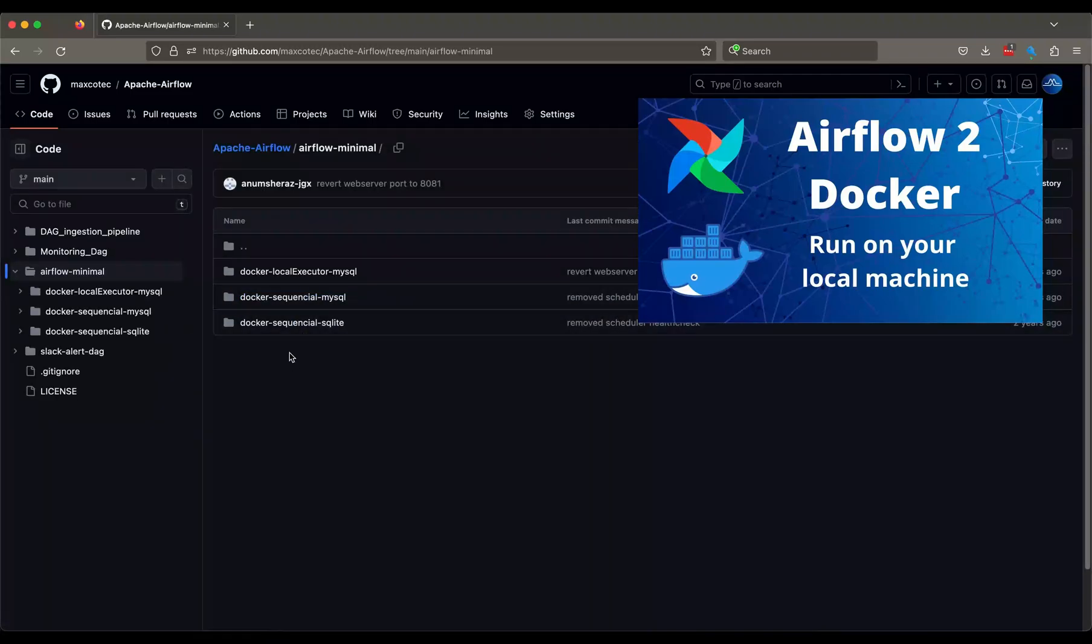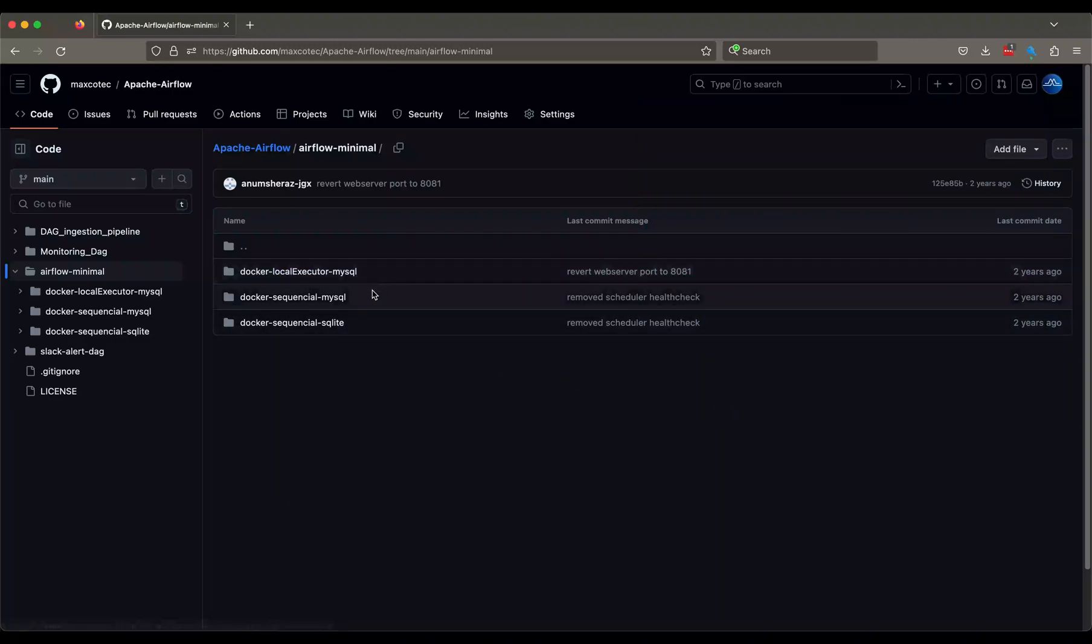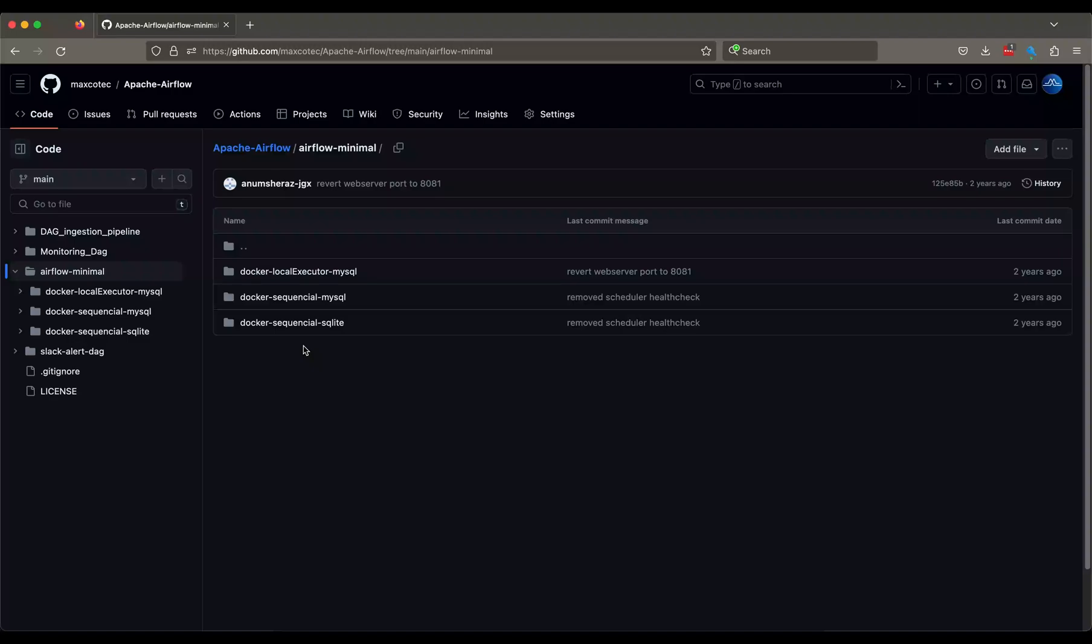Also, I have a dedicated video on setting up a minimal airflow infrastructure using this code. So in here, you can see I have docker compose file for using local executor with MySQL, using sequential executor with MySQL and sequential with SQLite. So for this demonstration, we are going to use the most simplest approach,